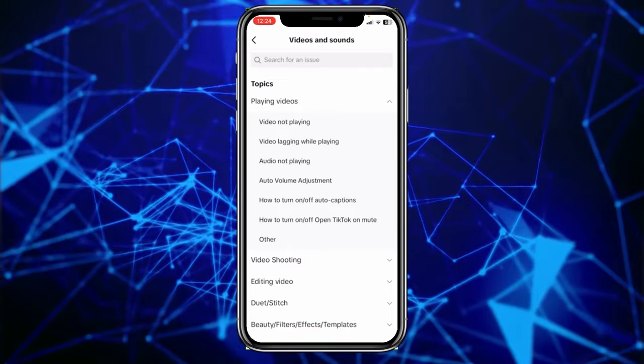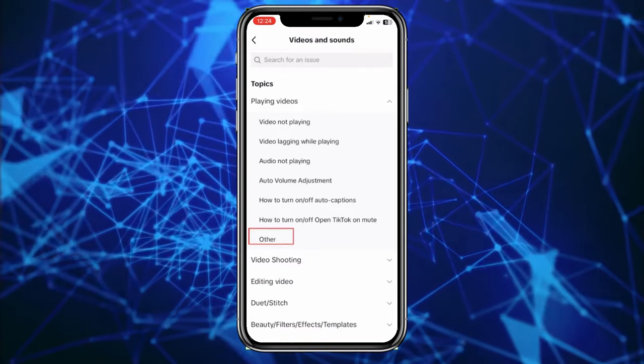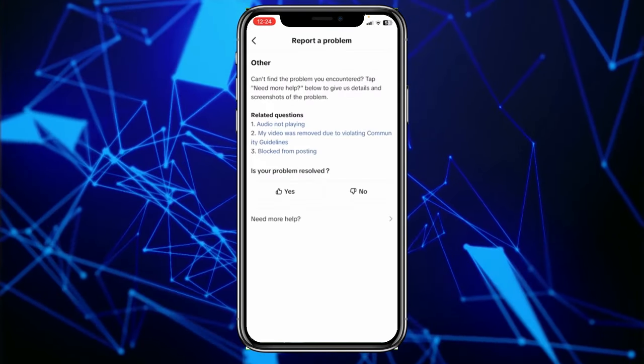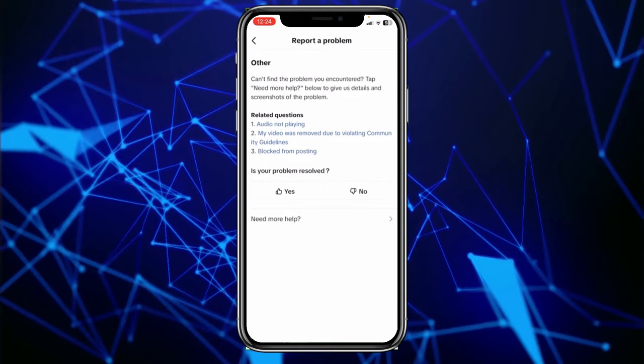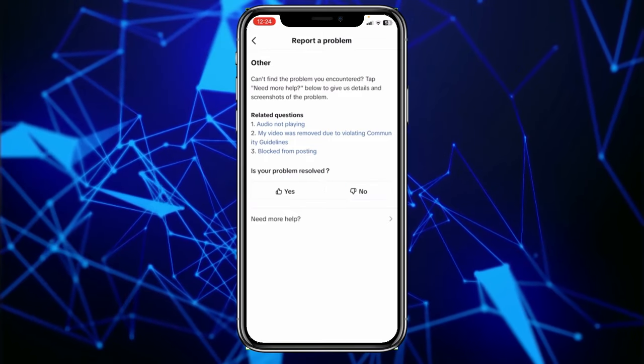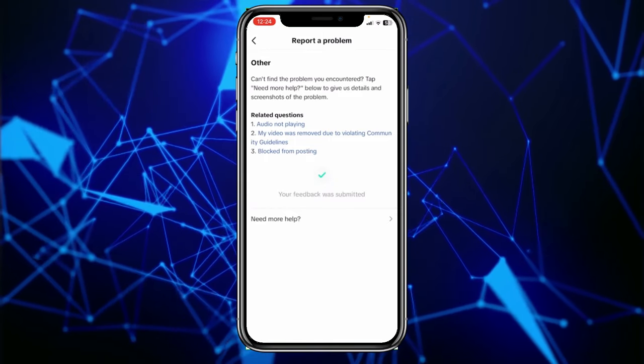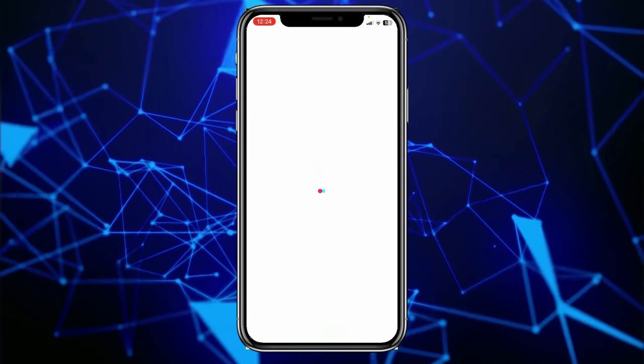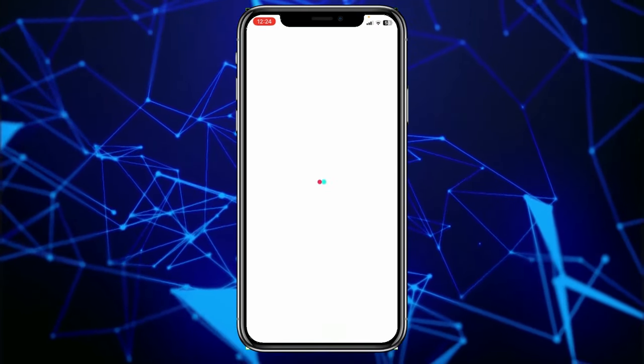Once you're in Videos and Sound, click on the option called Other. Once you're in Other, what you want to do is click on the red option that says No. Once you click on No, click on Need More Help.